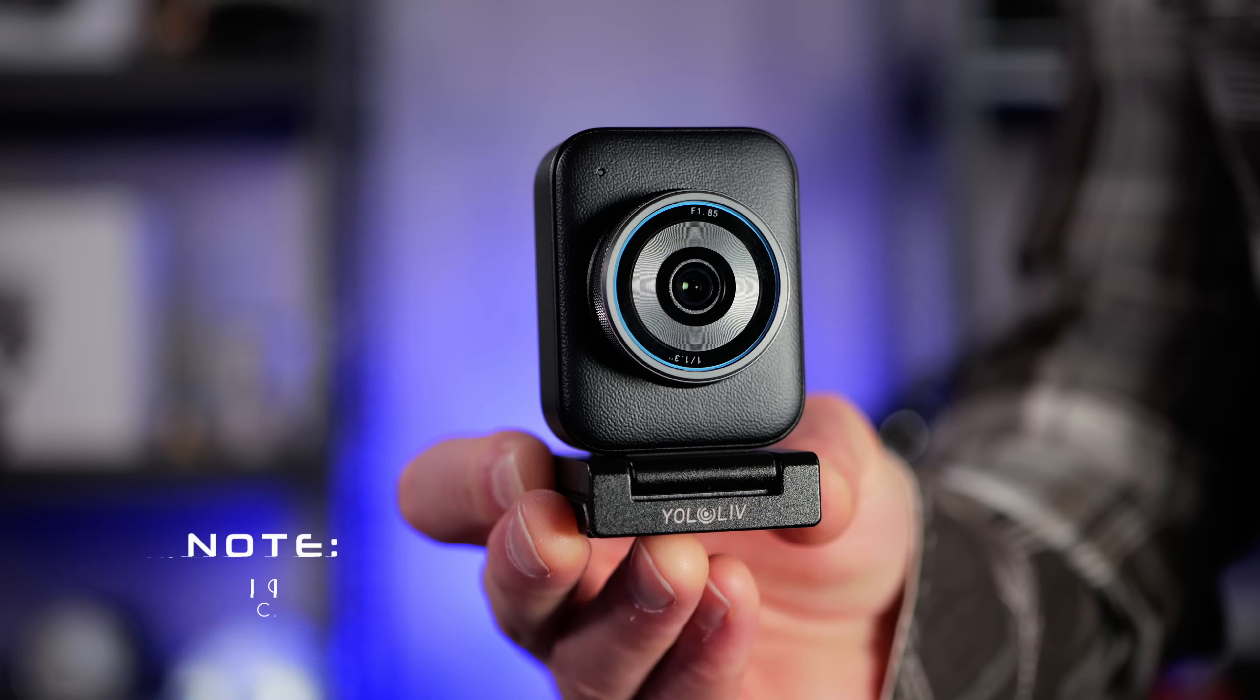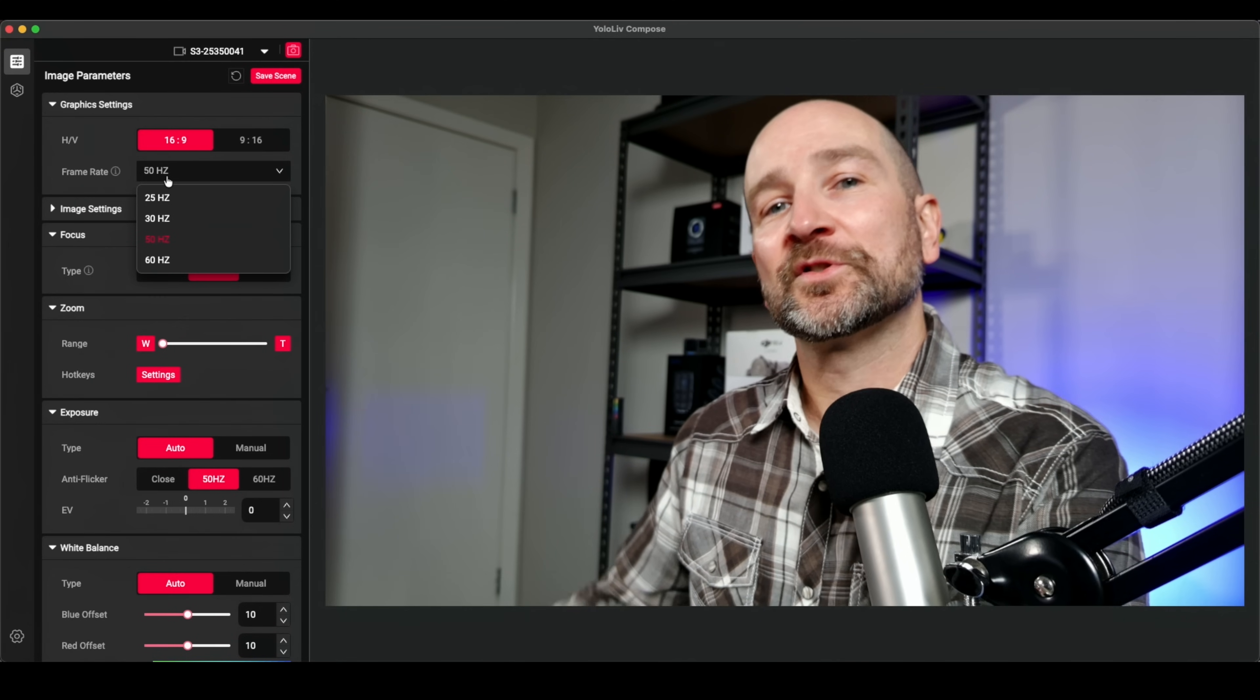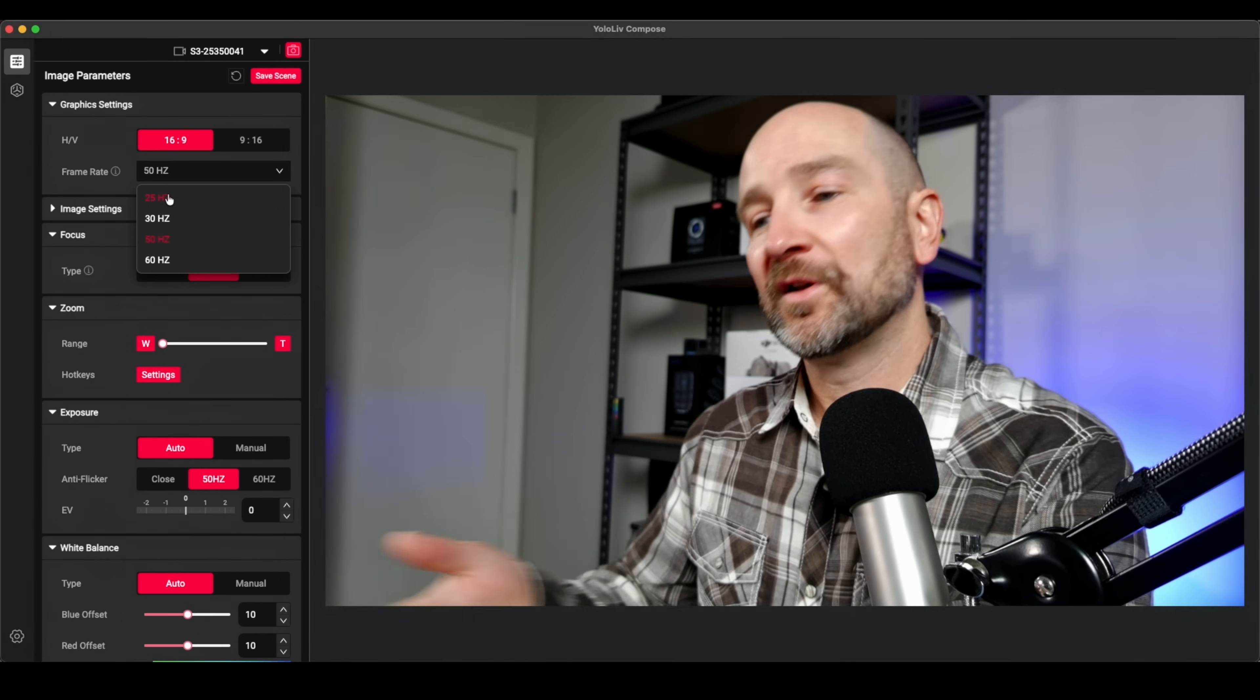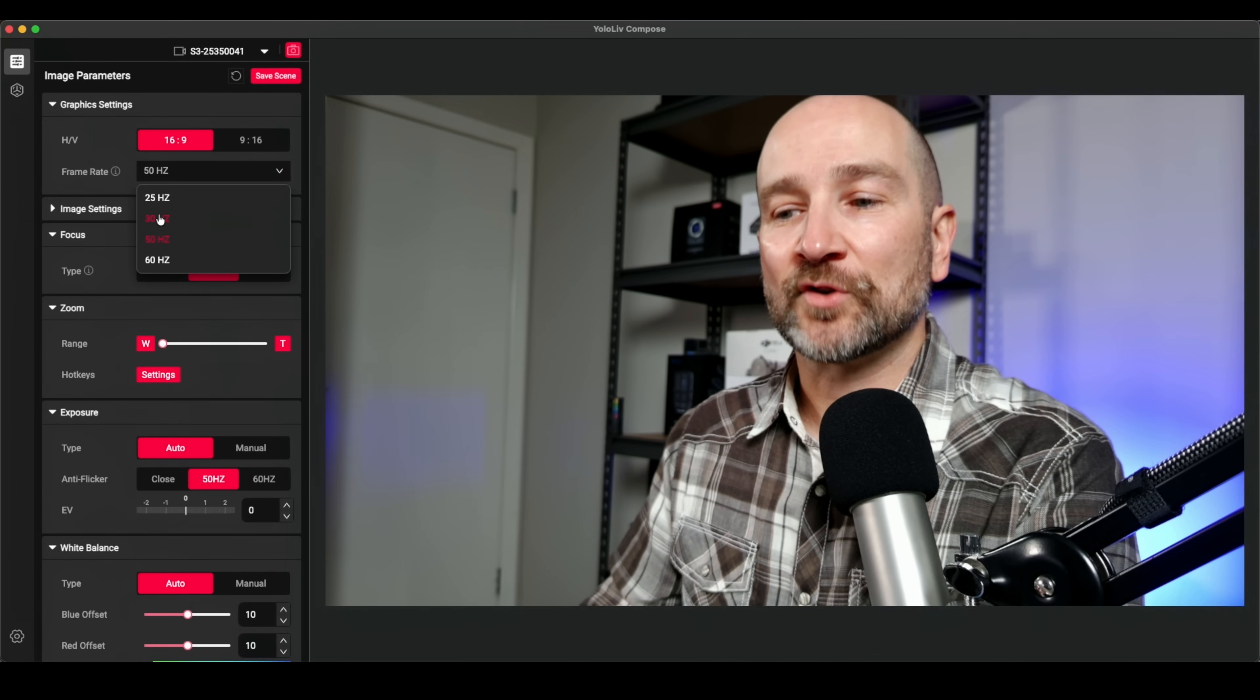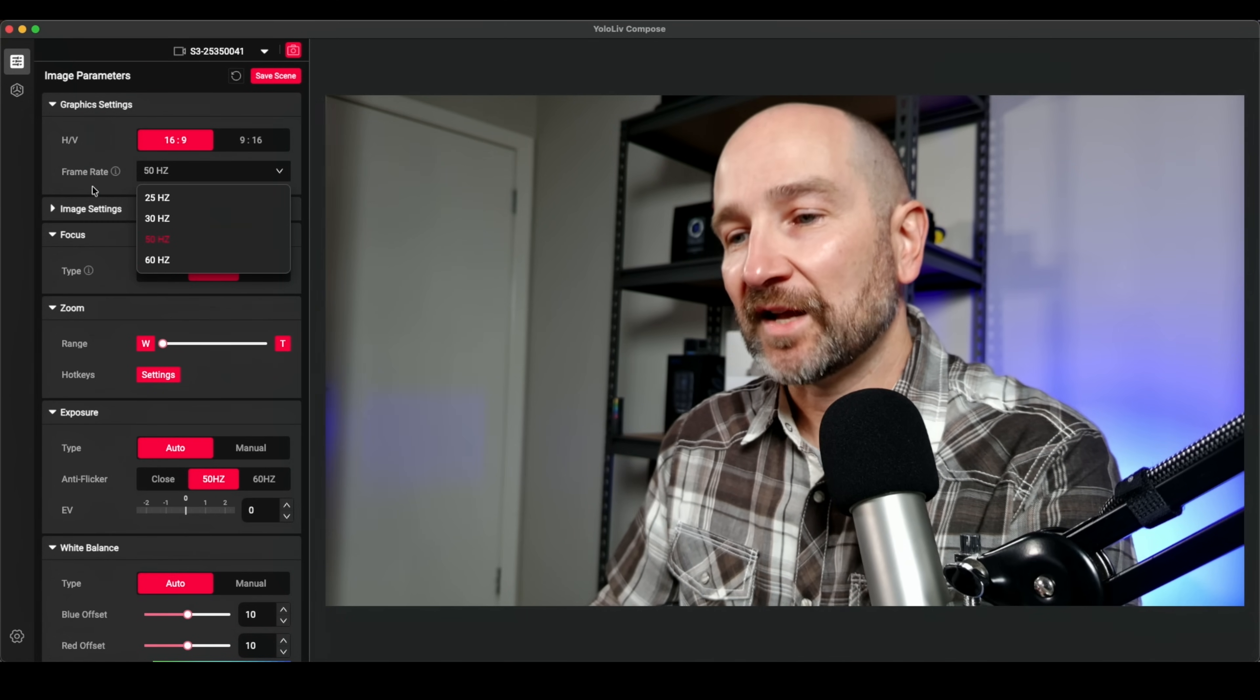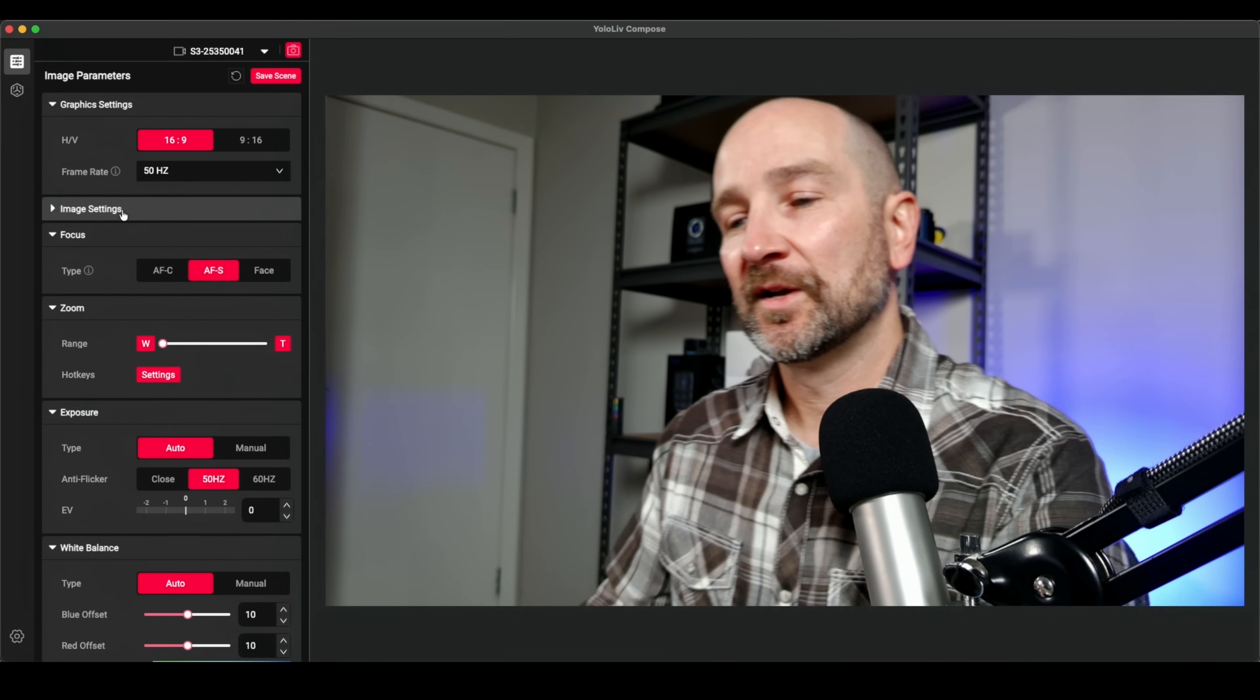Now with the frame rate option here, this is how many frames per second that you'll be outputting. So I've got it set to 50 hertz, which is 50 frames per second, being that I'm in a PAL region or 25 if I want to have the standard frame rate. Now, if you're just doing a live stream on YouTube, you probably want to set it to either 30 frames per second or 60. Same with Twitch. If you're a gamer, set it to 60 hertz. It will just look really nice.